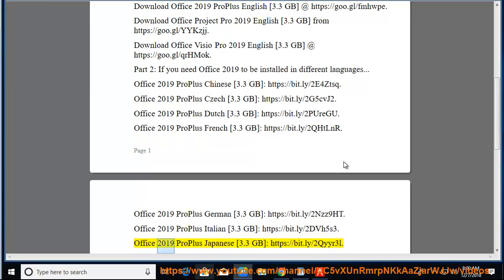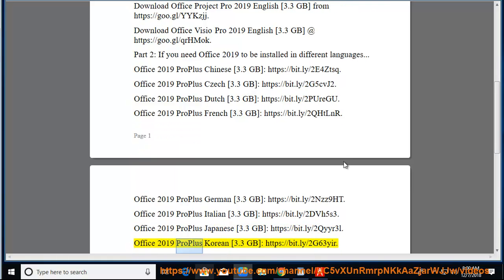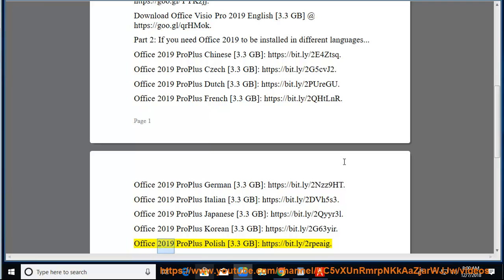Office 2019 Pro Plus Japanese 3.3GB at https://bit.ly/2QYY3L. Office 2019 Pro Plus Korean 3.3GB at https://bit.ly/2G63ER. Office 2019 Pro Plus Polish 3.3GB at https://bit.ly/2RPEAIG.